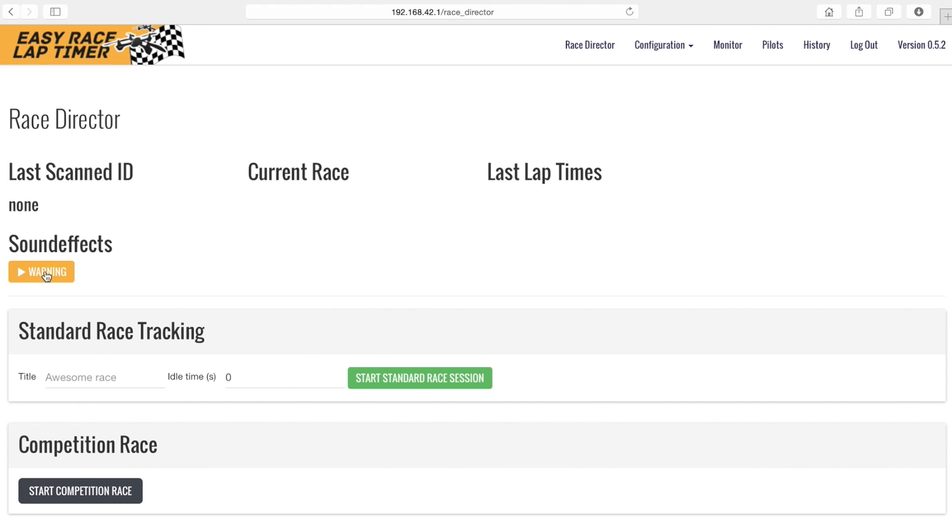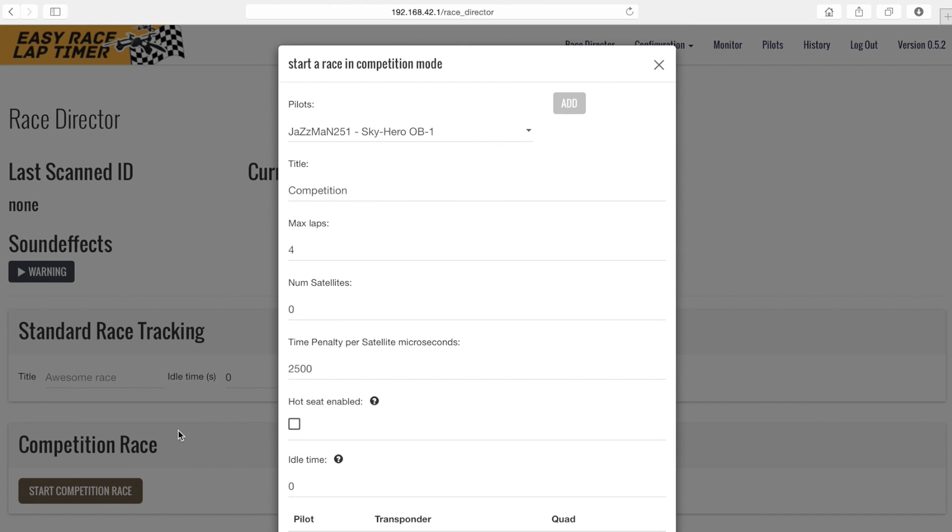If you want to create a session with more options we can click start competition race. We can choose to add pilots manually or click the hot seat option so that any pilot that passes a timing gate will be added to the session automatically.